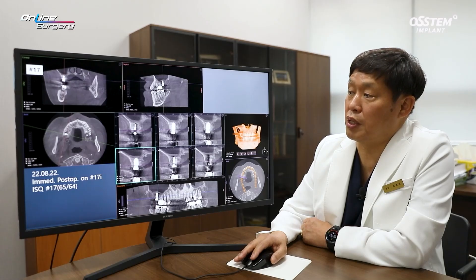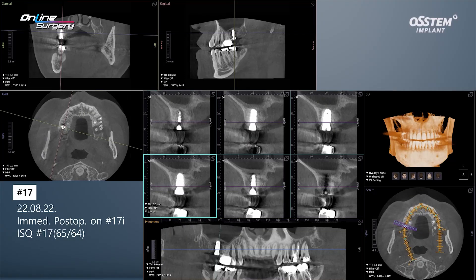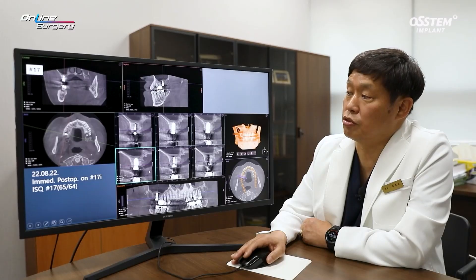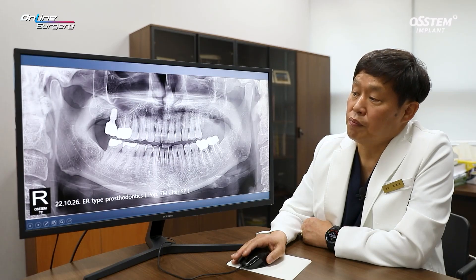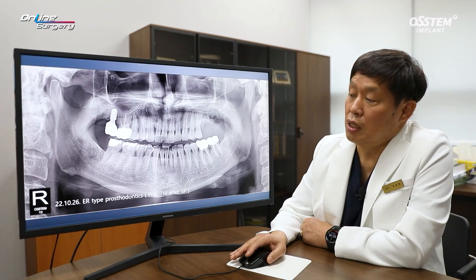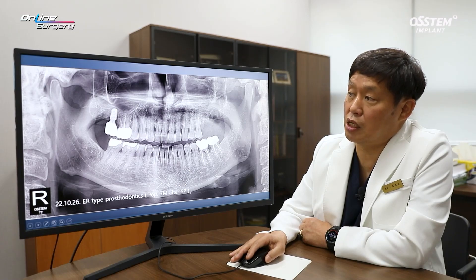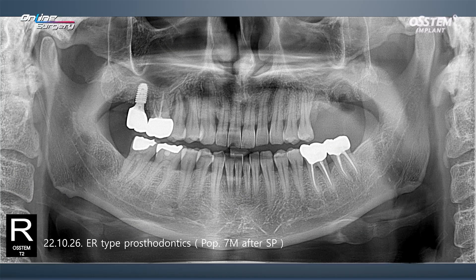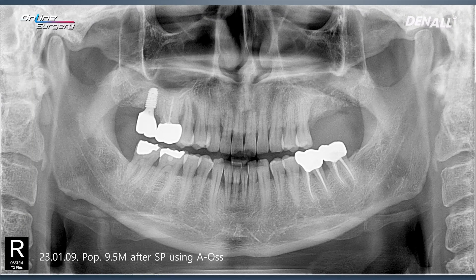This is the number 17 immediate post-op image. Socket preservation was done previously, so additional bone graft was not necessary and surgery was completed this way. An ER-type prosthesis was delivered — it's been about 7 months since socket preservation at this point. Final prosthesis was delivered and the patient did not experience major issues. This is about 9.5 months later.